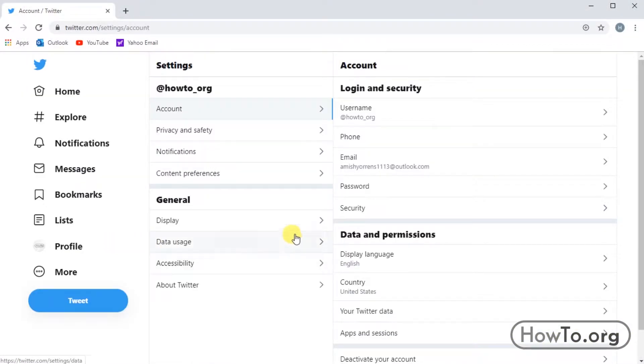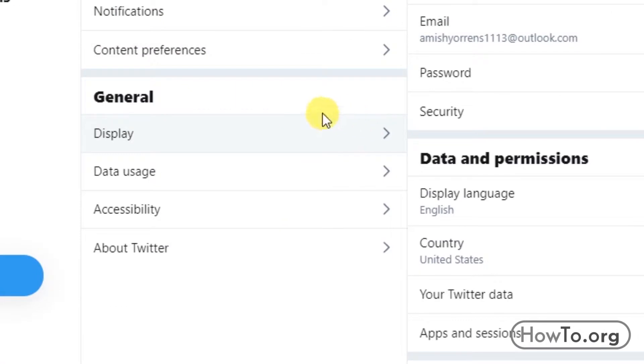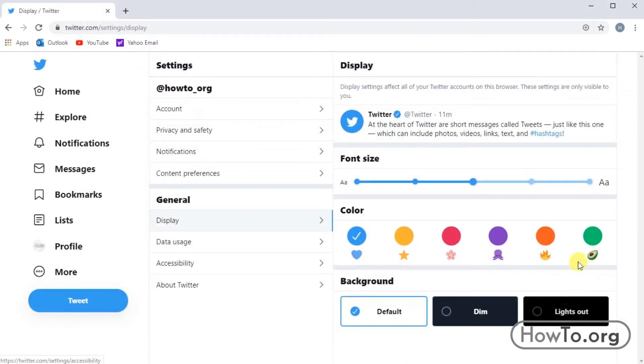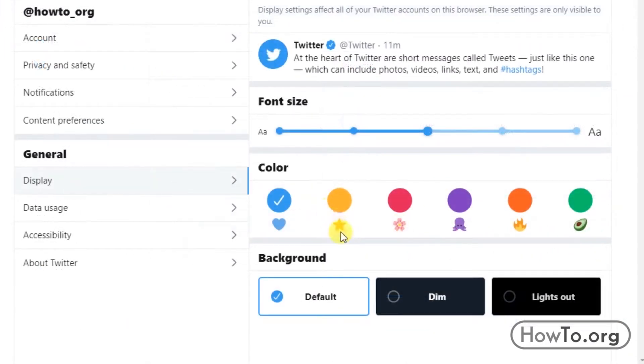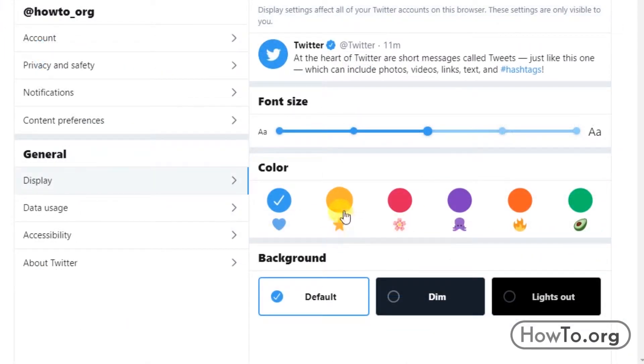Then, in the general section, we click on Display and in the right part we will be able to see several options to change the color of the buttons.